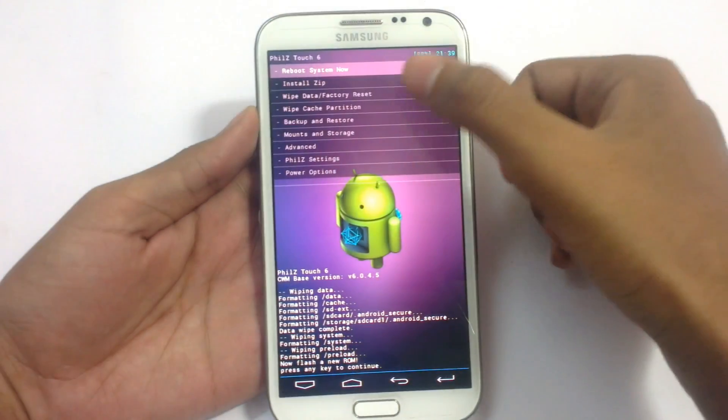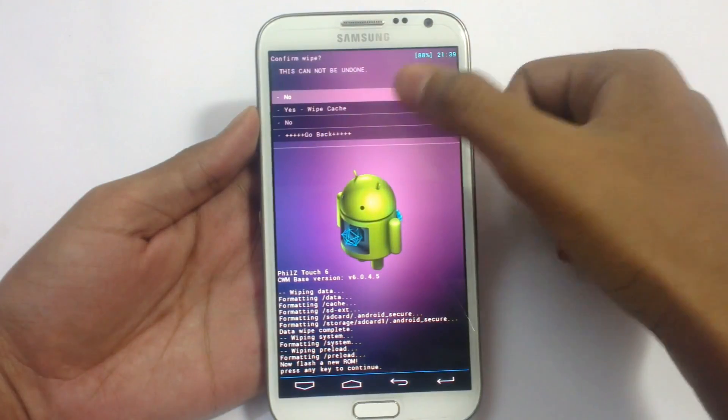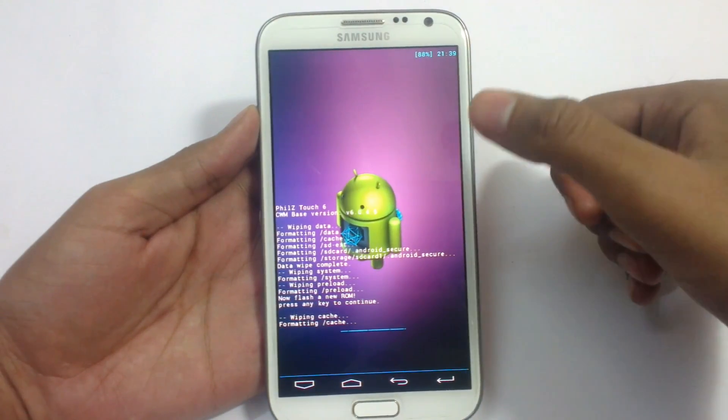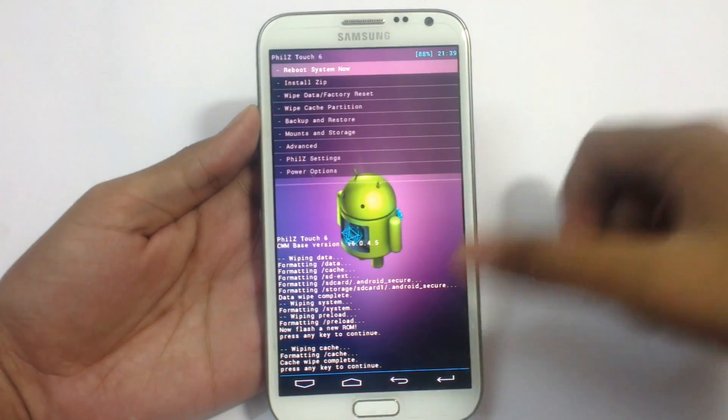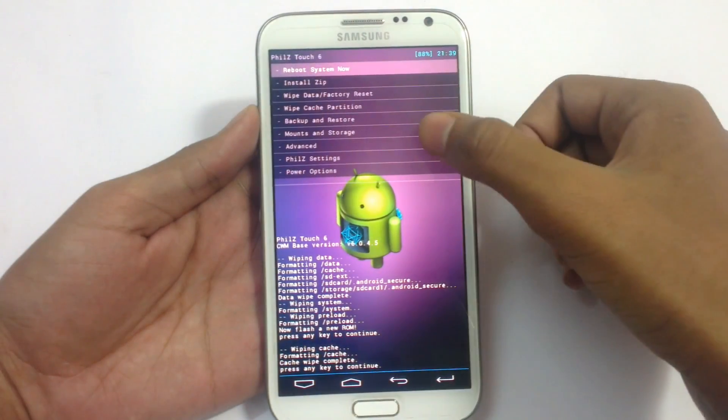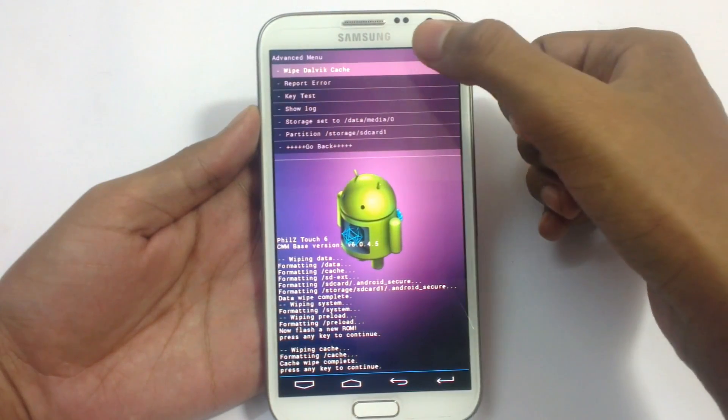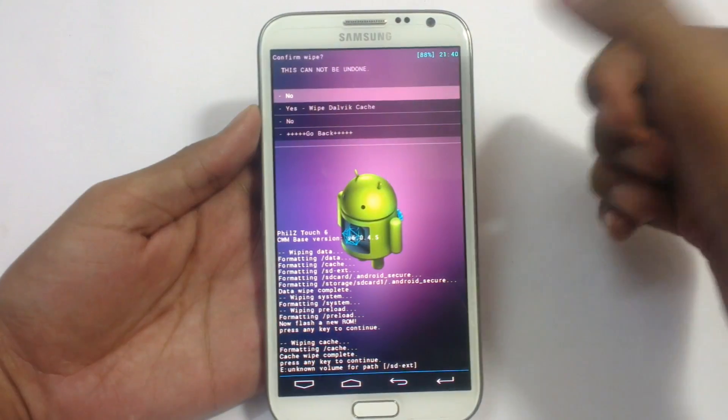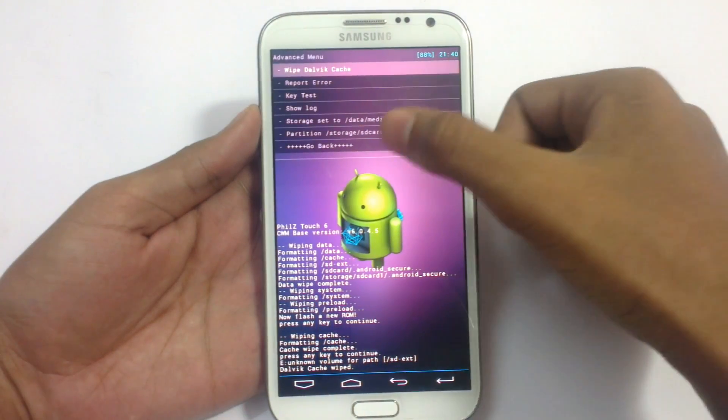Press any key. Now go to wipe cache partition. Yes wipe cache. Press any key. Now go to advance. Wipe dalvik cache here. Yes wipe dalvik cache.